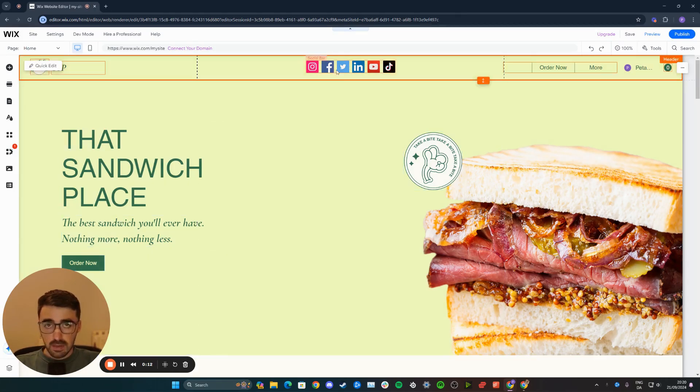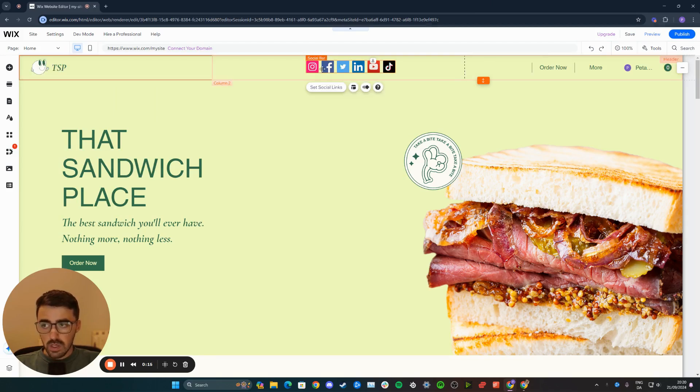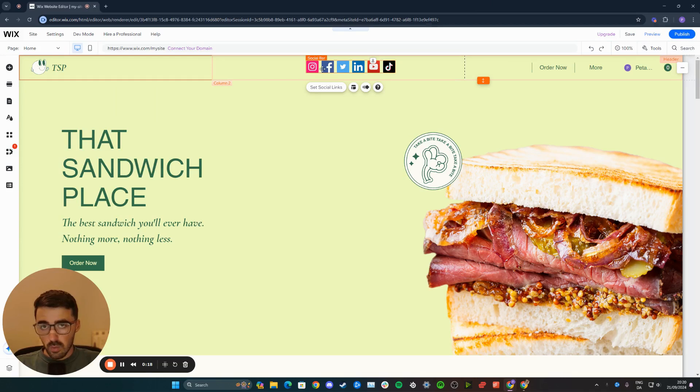In my case, my social bar is right here in my header. When it comes to changing the icons, there are two different ways you can go about doing this.